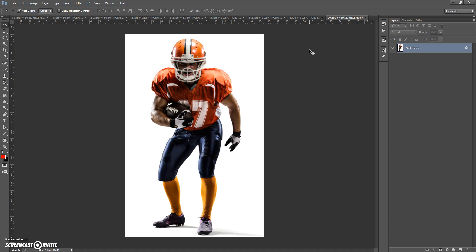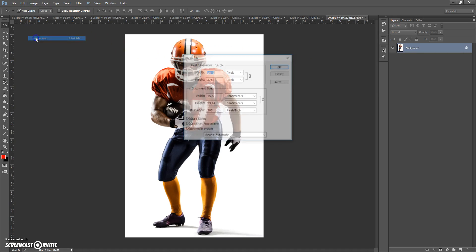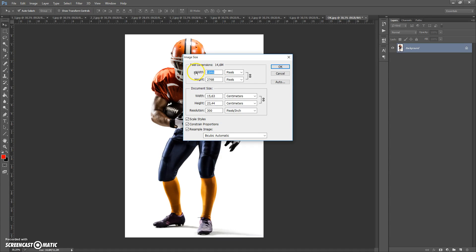First, some recommendations for optimal use of the action. Use good quality pictures. I recommend using a photo with a resolution of at least 3000 pixels. If you need to increase your resolution, open your photo, go to Image > Image Size, and change the width or height value to 3000 pixels or more.